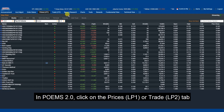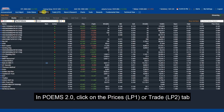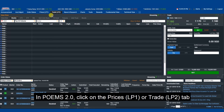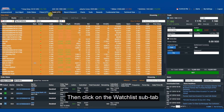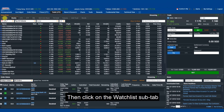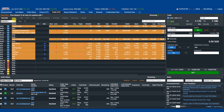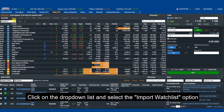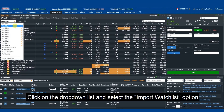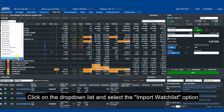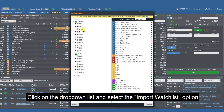In Poems 2.0, click on the Prices or Trade tab. Then click on the Watchlist sub-tab. Click on the drop-down list and select the Import Watchlist option.